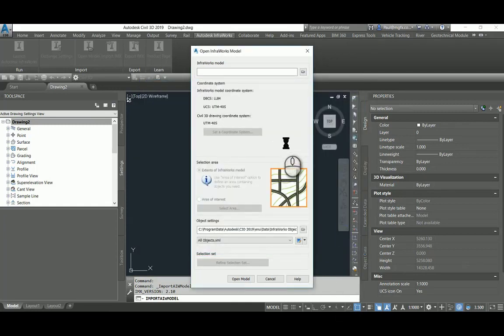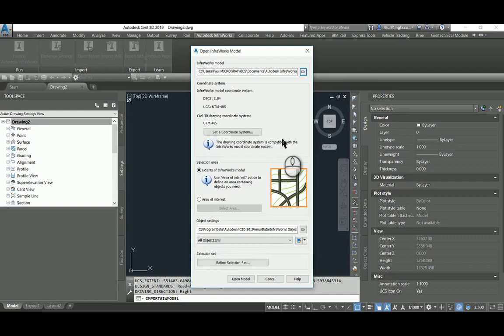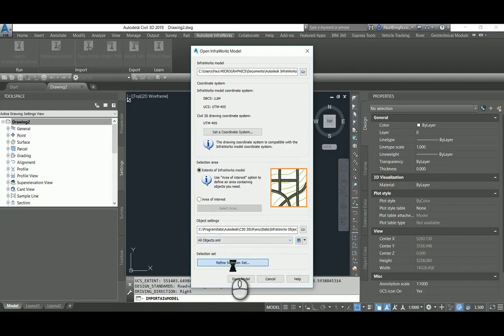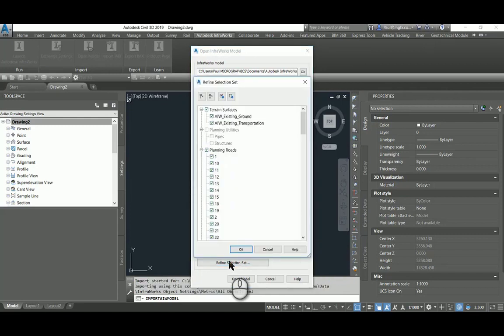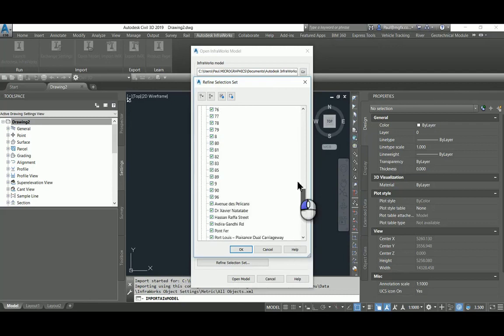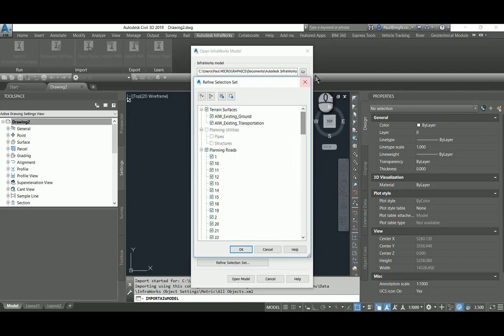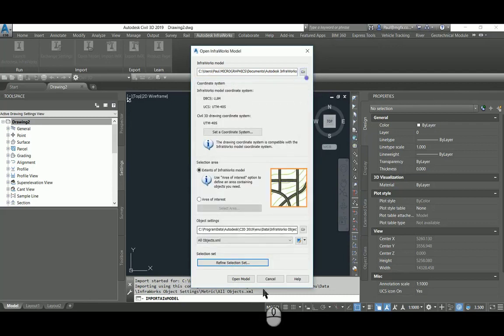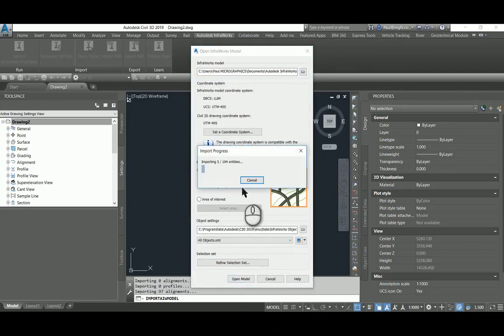And within the dialog we'll see that so long as the SQLite file is relinquished by InfraWorks and the coordinate systems are the same or compatible, this will come in. And then we can also choose what elements to bring in from within this dialog, or we would have been able to switch them off from within InfraWorks. I'm going to keep everything on and open the model.